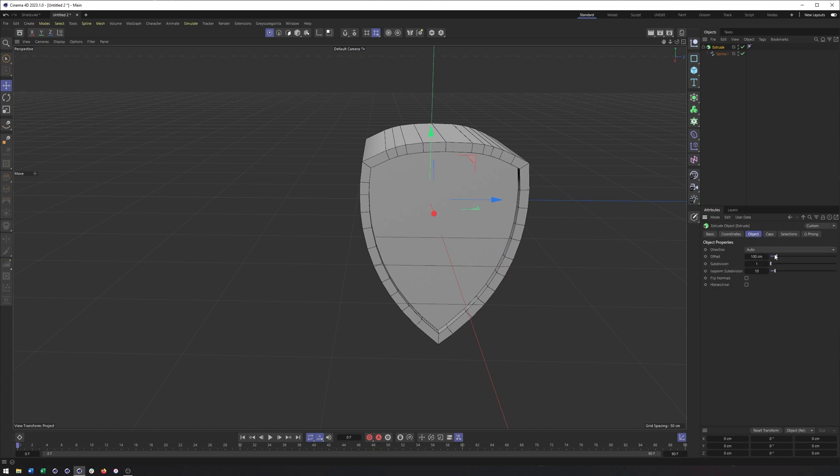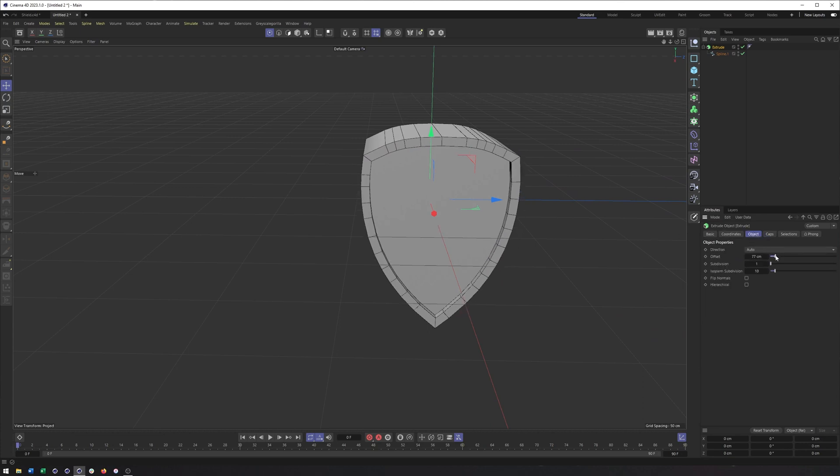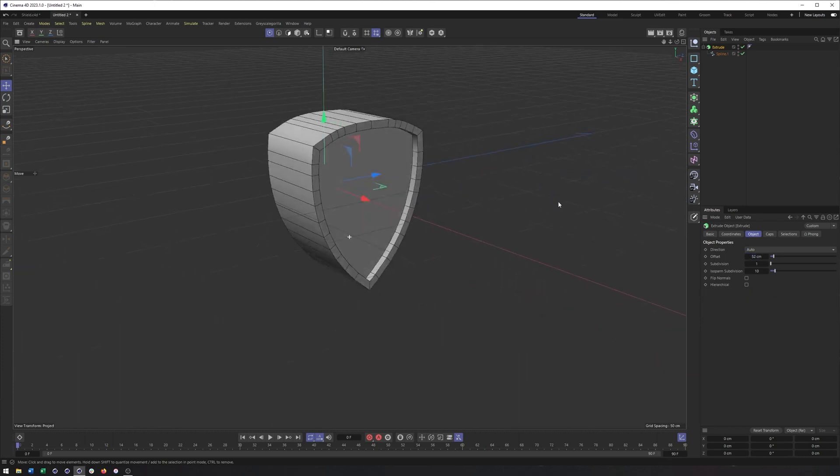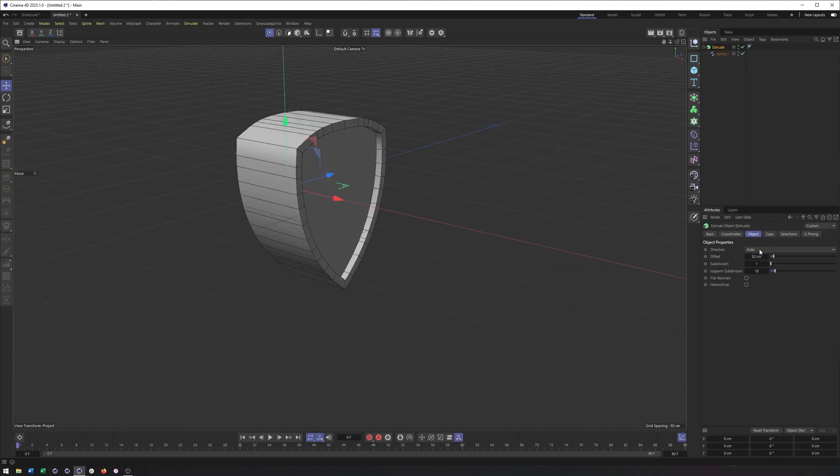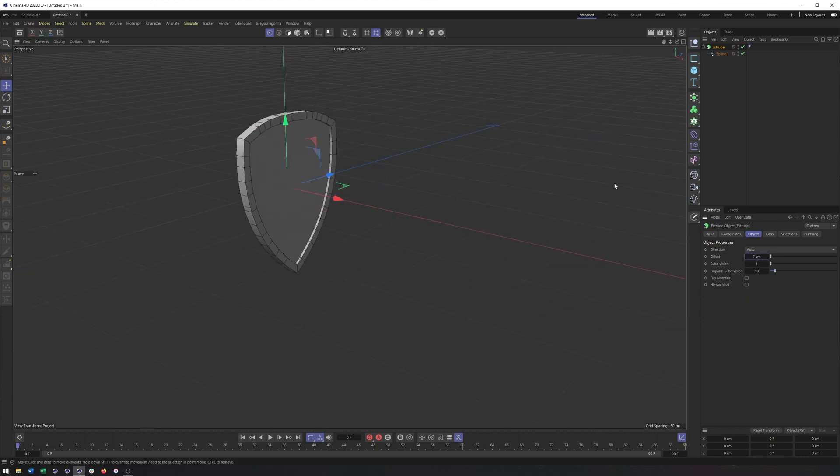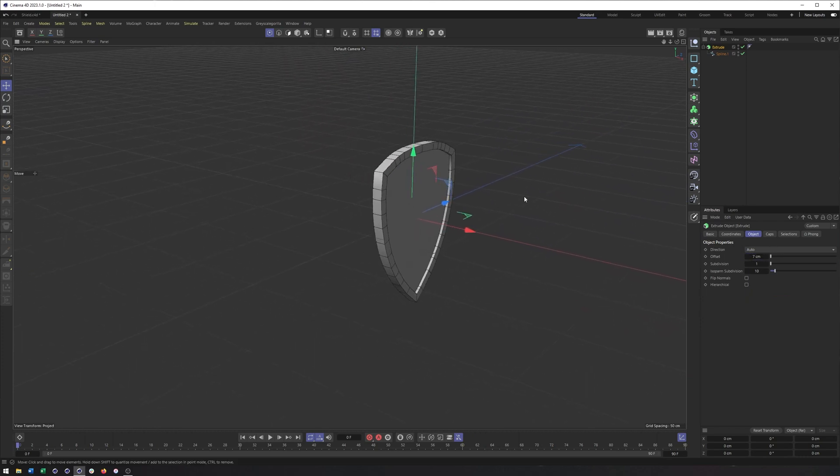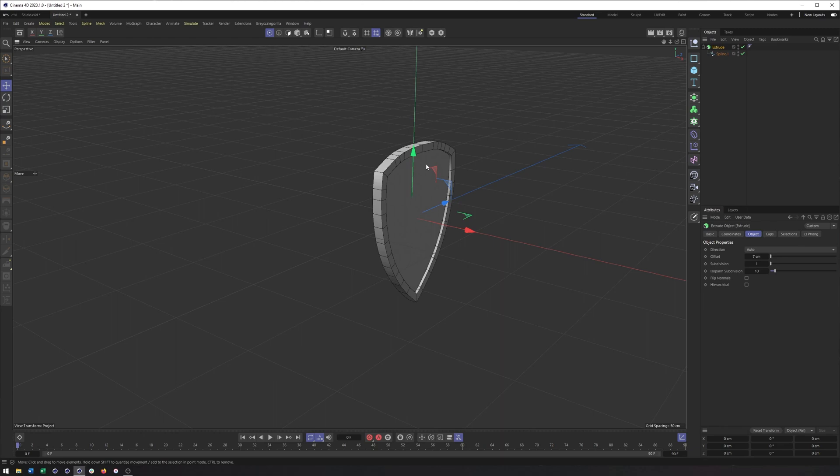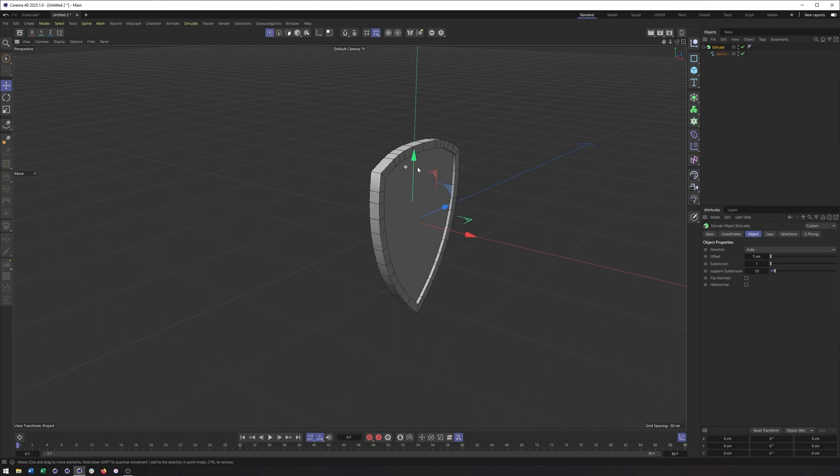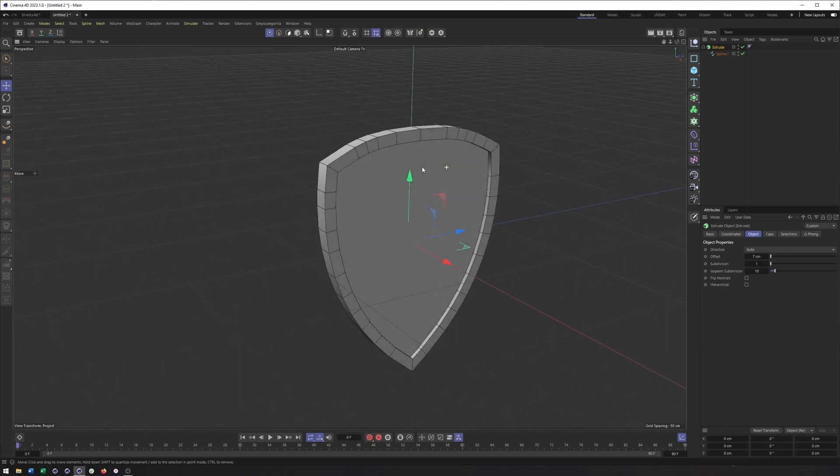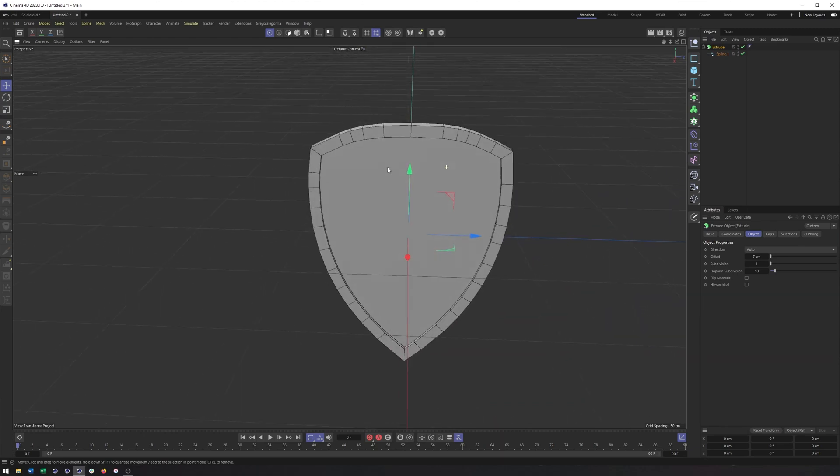I can go to my object tab and adjust the offset. Now I think I'm going to want something. I think it was around seven centimeters. So that looks pretty good. And honestly, the basics of our shield are done.